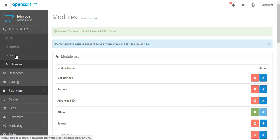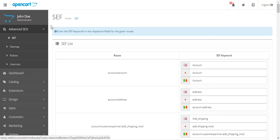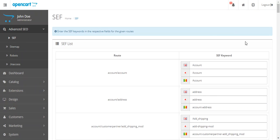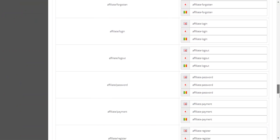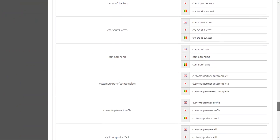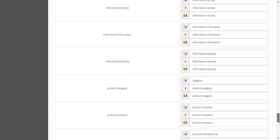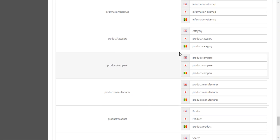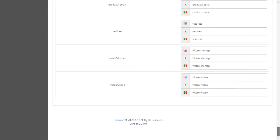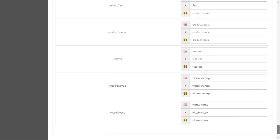Now you'll find this menu on the left which has four options. In the first option, SEF, you can provide SEF keywords for various pages of your store in multiple languages. These are the pages of your store and you can enter the keywords.